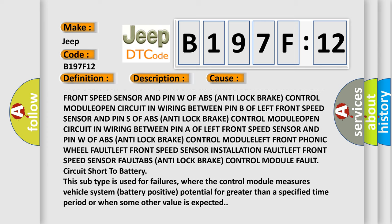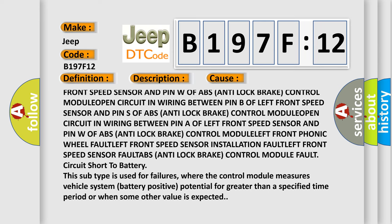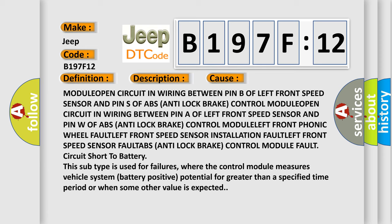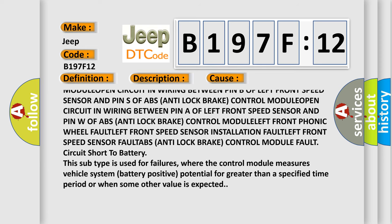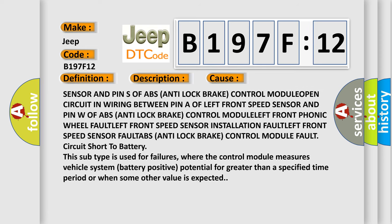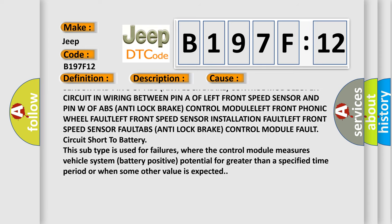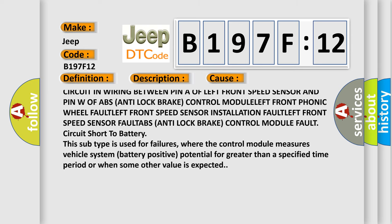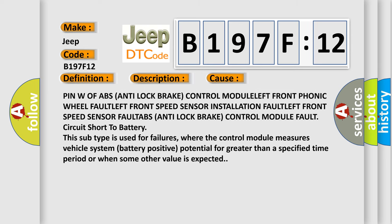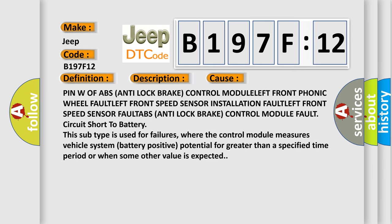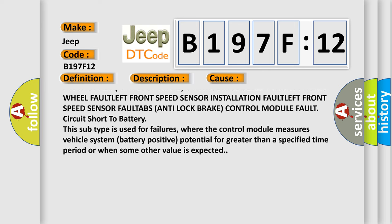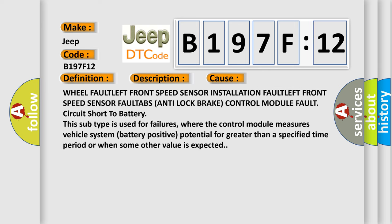Left front phonic wheel fault, left front speed sensor installation fault, left front speed sensor fault, ABS anti-lock brake control module fault.